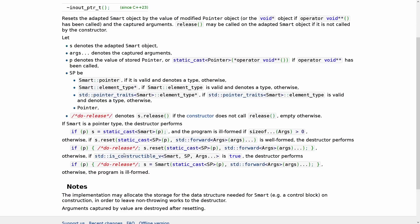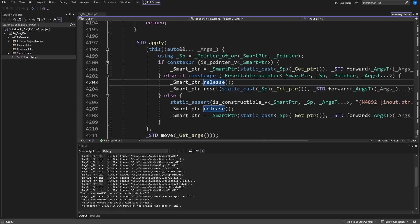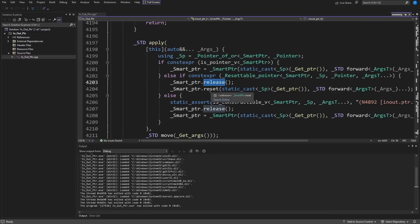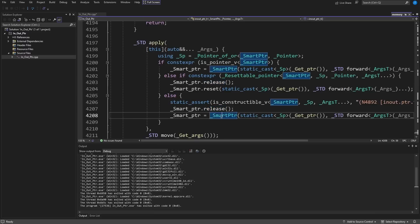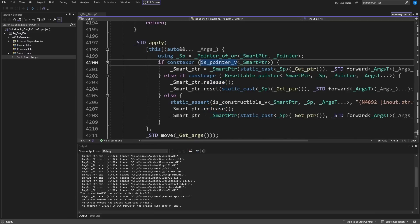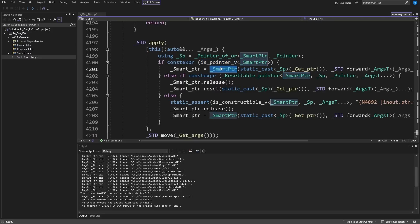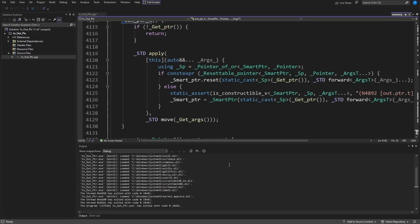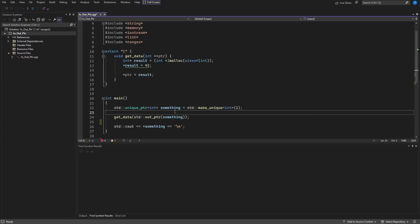We may as well look at the source code for that too if we're in here. So in_out_ptr explicitly calls release first and then reset on destruction if it is a resettable pointer. Otherwise it calls release and then it calls the assignment of a new smart pointer object, and if it's just a plain pointer not a smart pointer, then it simply reassigns the pointer that was passed into it. So comparing this to the implementation for out_ptr it is simply calling reset without explicit release in the first place.